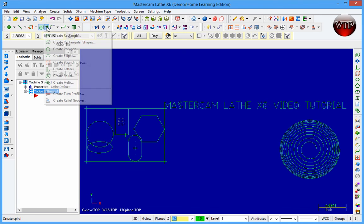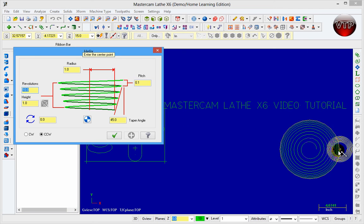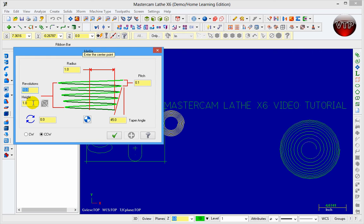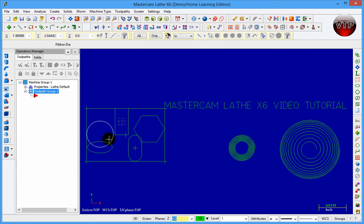Next is Create Helix — basically a spiral but simpler, with fewer options. You specify the number of revolutions (10), height (one inch), radius (one inch), pitch (0.1 inch), and angle (45 degrees). You can switch between counterclockwise and clockwise, same as the spiral. Place it wherever you like and press OK. This concludes the session — we learned how to create rectangles, polygons, spirals, helixes, and how to place letters in Mastercam.